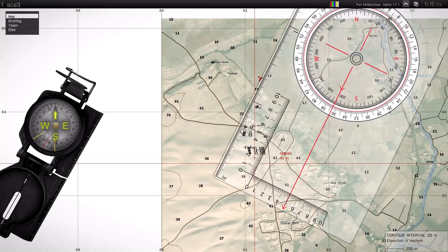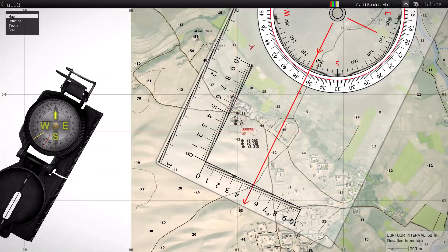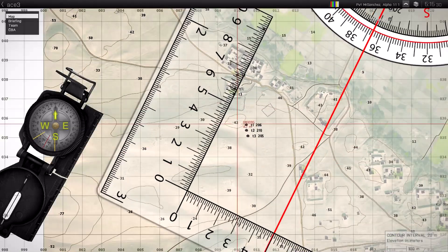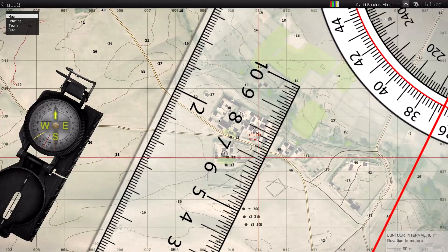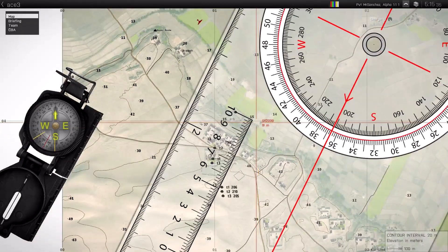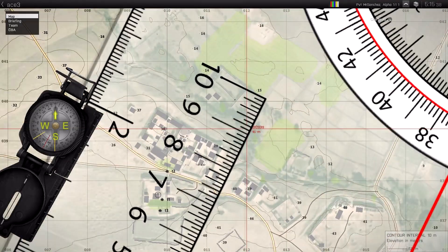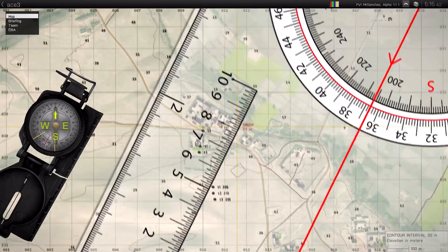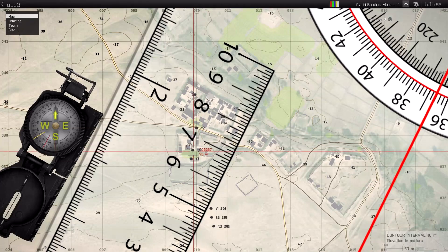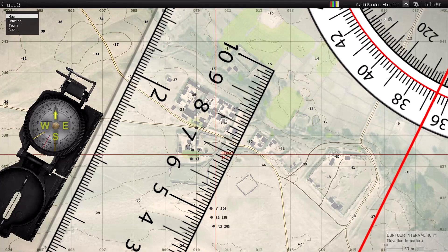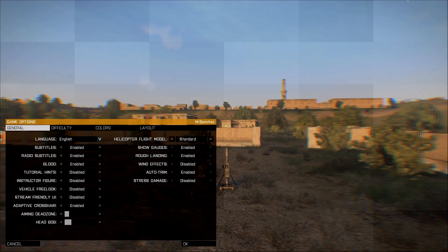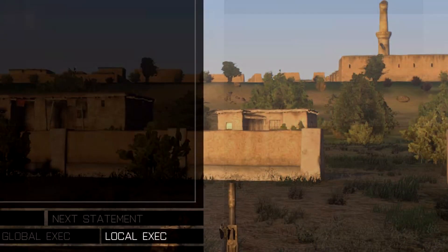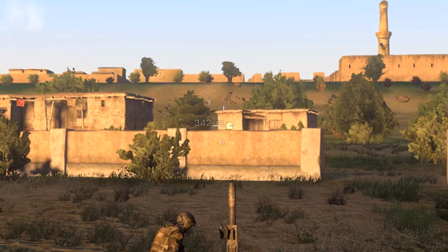Next thing you want to do is figure out the range to your target. If you don't have a direct field of view on your target, you will not be able to use a range finder or stuff like that. In that case, you're going to have to use the map. You can align the ruler of the map tools with yourself and the target. Every space between the numbers represents 100 meters. My target was 340 meters away according to this method, so I went ahead and checked it in game by lowering the difficulty and placing a personal waypoint on the target. It was 342 meters — pretty accurate.